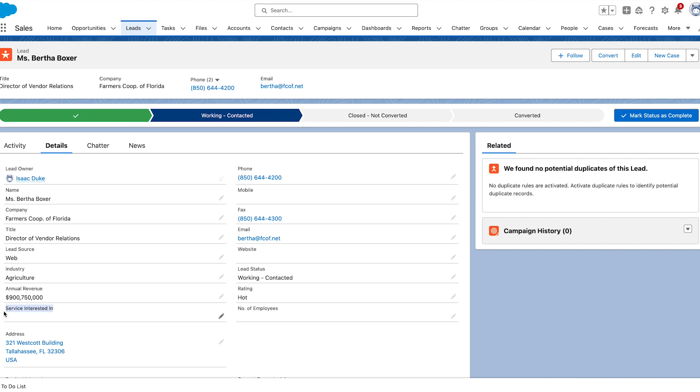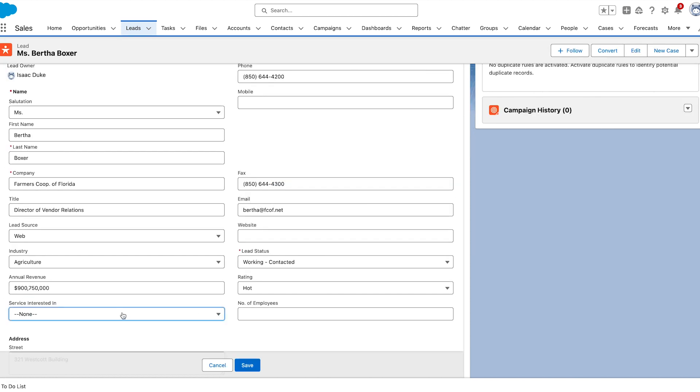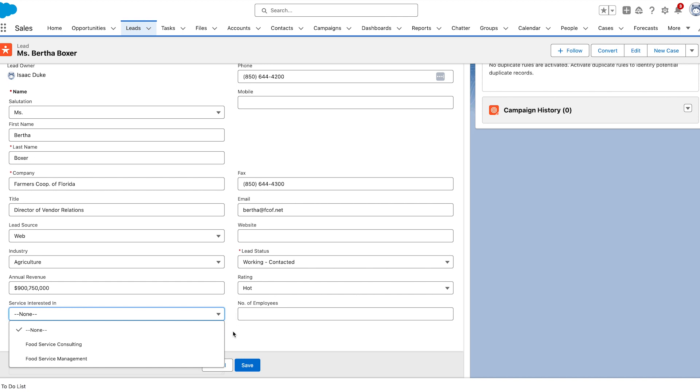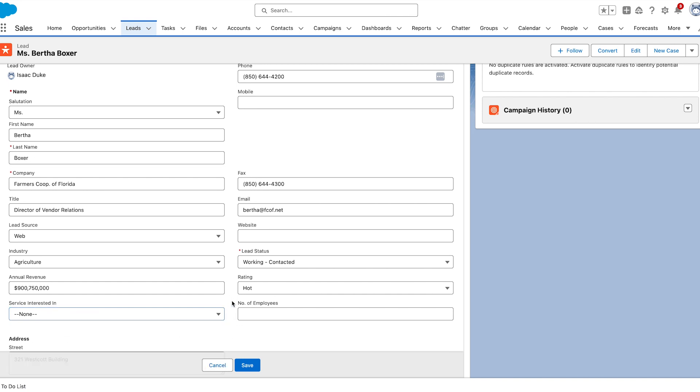In Salesforce, I have a custom field called service interested in on the lead object, and this is a pick list with multiple possibilities. I want the flow to send an email based upon the value of this pick list.